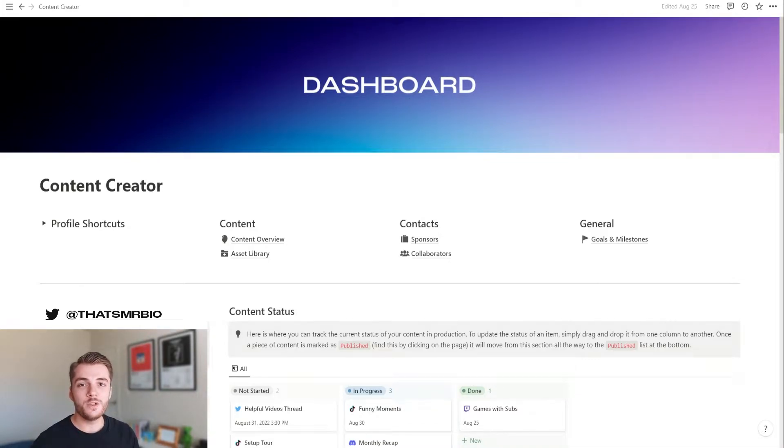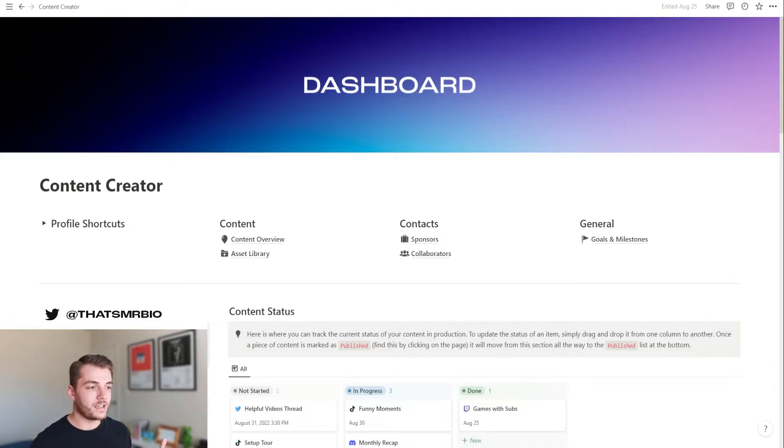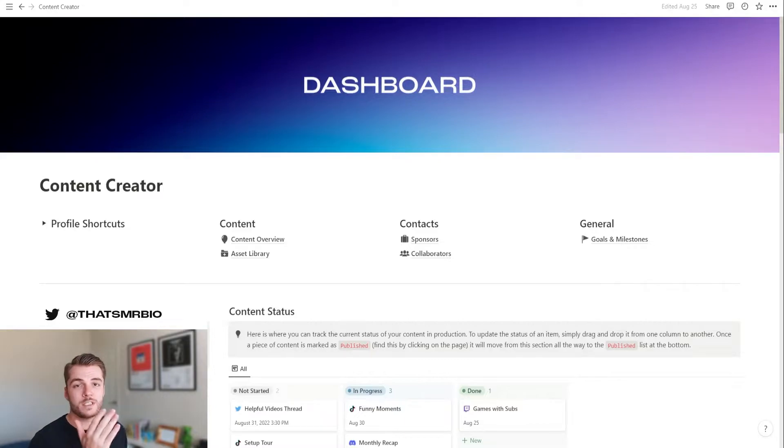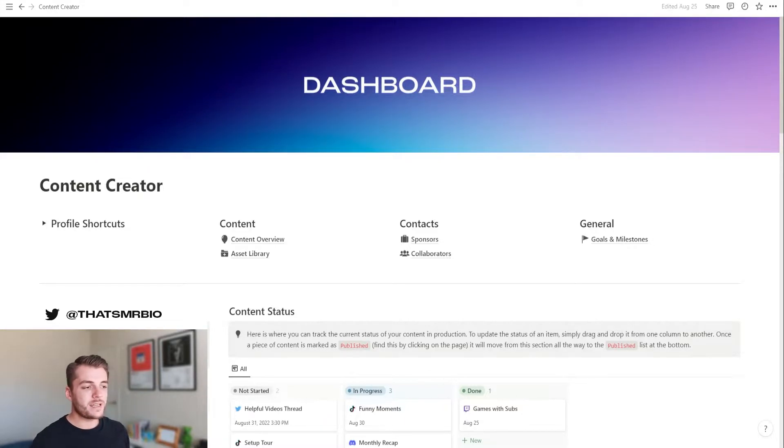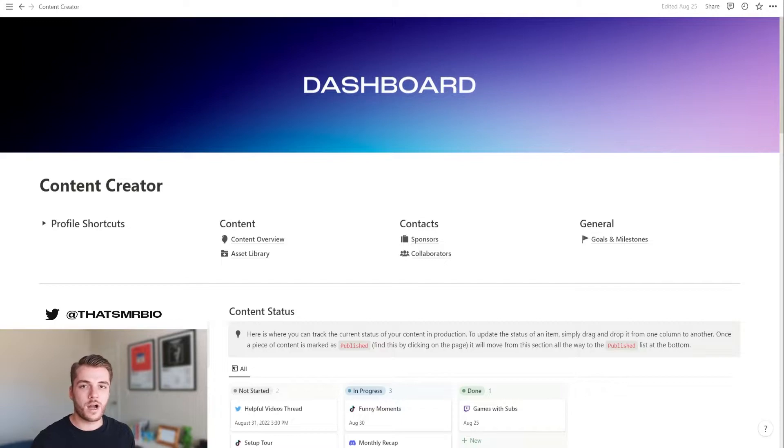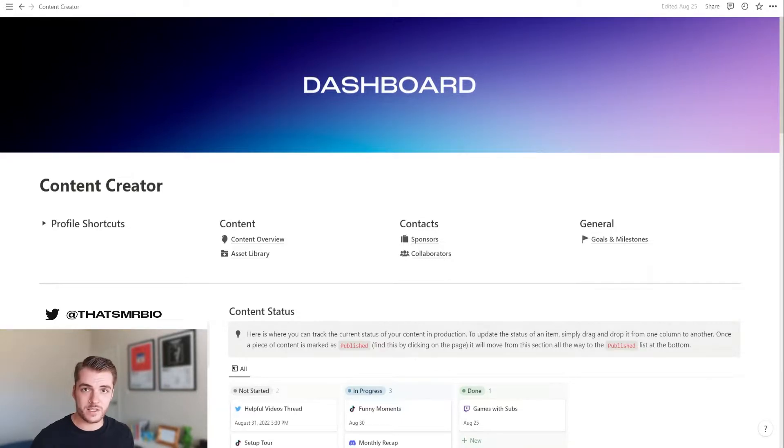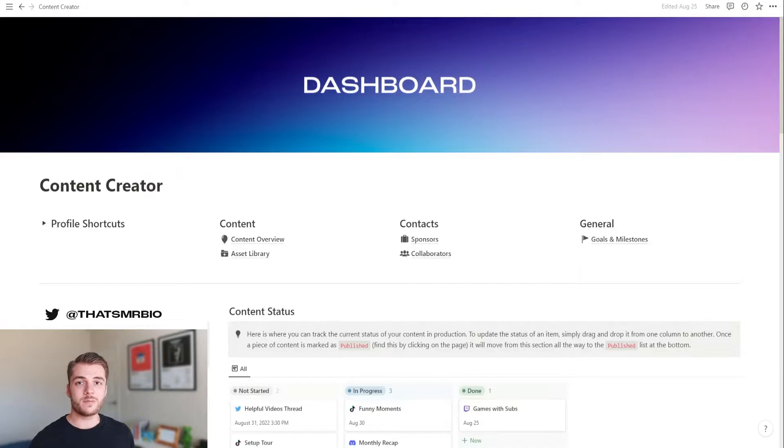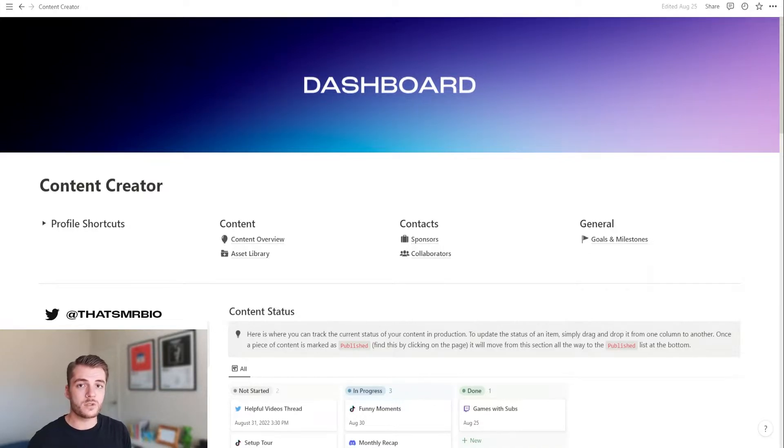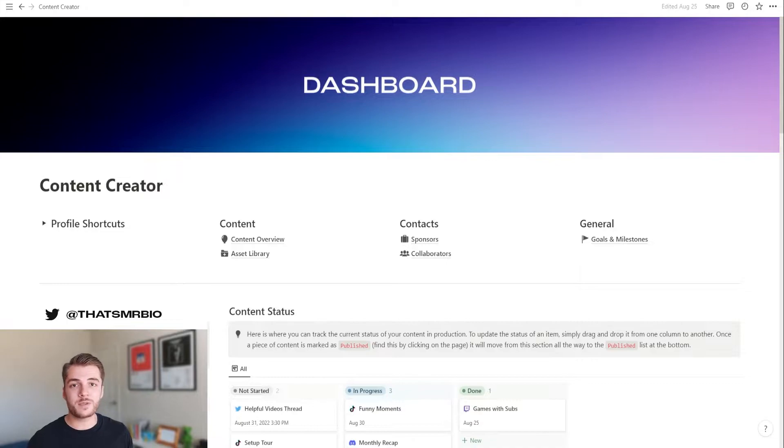Hello good people of Notion community, this is Matt or Mr. Bio and I'm here to give you a quick introduction to the content creator Notion template. Now this template is something that I want to create in order to solve a lot of the common problems that most content creators face on an everyday basis. I have over five years of experience managing both micro influencers and macro influencers at companies like GFuel, Opskins, and Control.